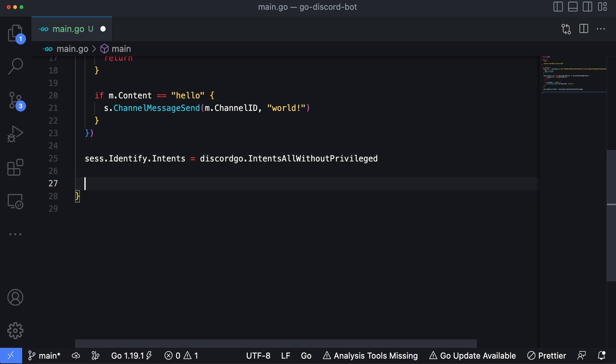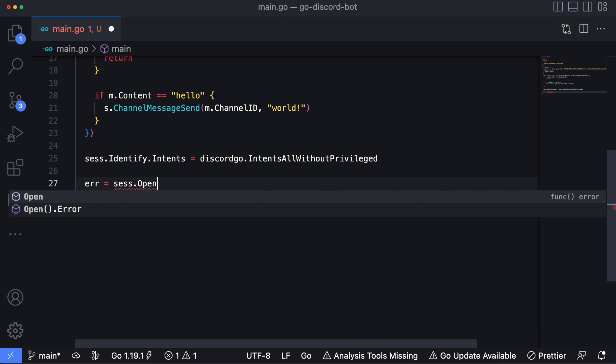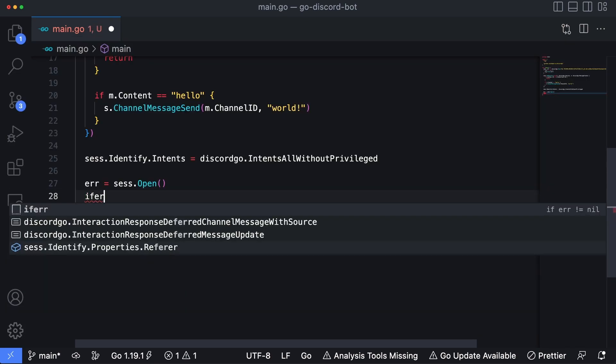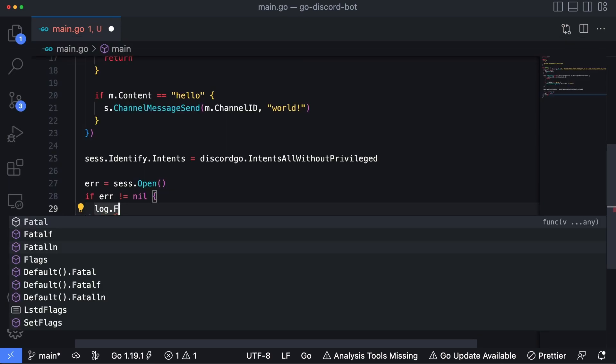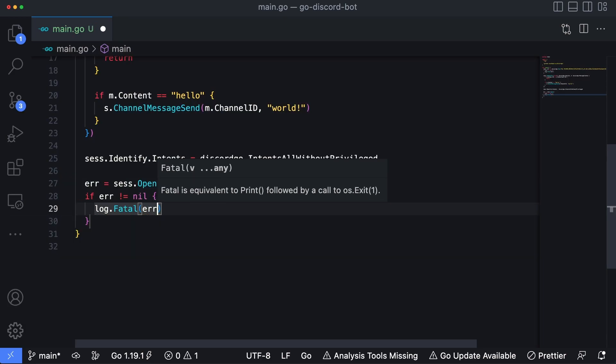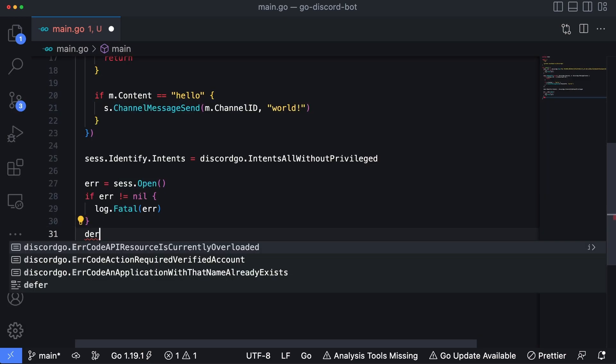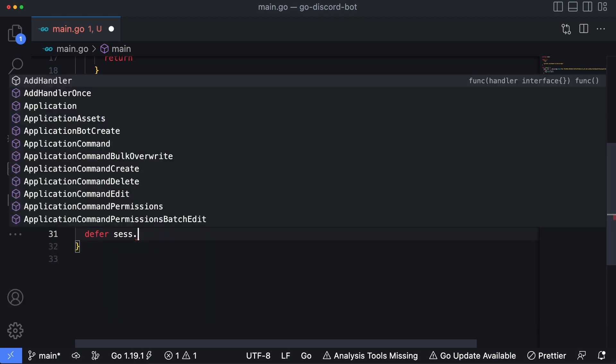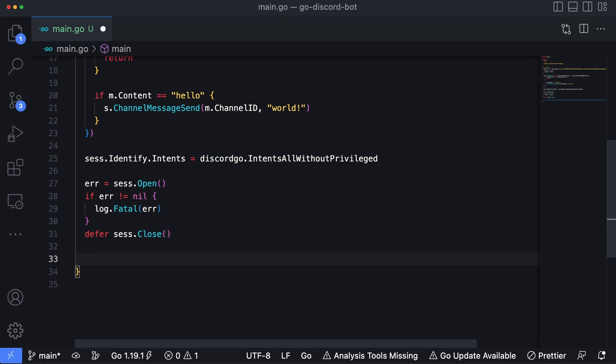Now we're going to open the session and that function returns a variable of error. So error equals session.Open. We're going to check this error again and I'm going to log.Fatal error if something goes wrong here. And then we're going to defer session.Close. So when our application exits, the last thing it'll do before this function exits will close the session to Discord. It's kind of handling that a little more elegantly.